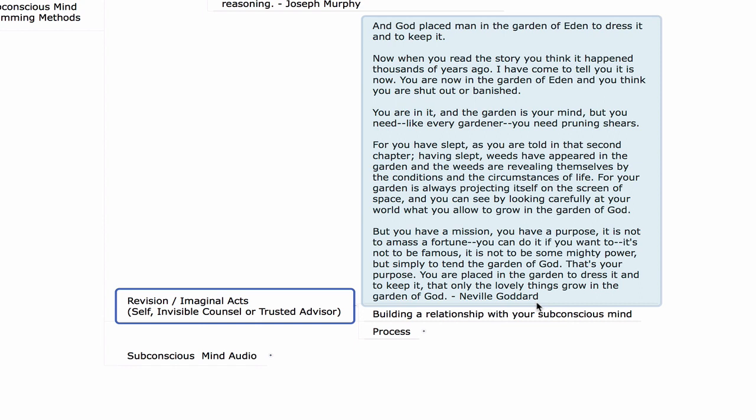We're going to focus on revision and imaginal acts as a form of this modality, which is very similar to timeline regression. Neville says: 'You are now in the Garden of Eden and you think you are shut out or banished. You are in it and the garden is your mind. But you need, like every gardener, pruning shears. For you have slept, as told in the second chapter. Having slept, weeds have appeared in the garden and the weeds are revealing themselves by the conditions and circumstances of life. For your garden is always projecting itself on the screen of space.'